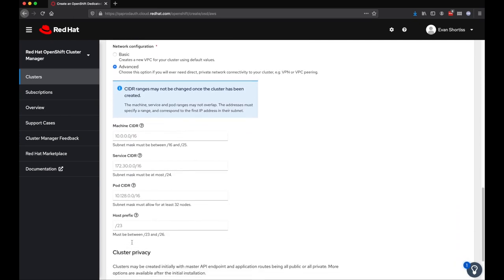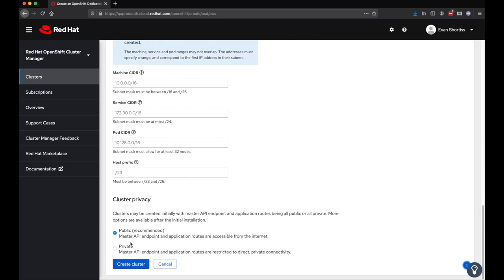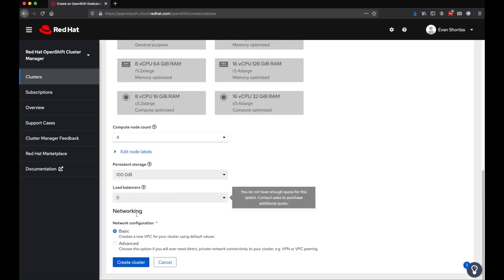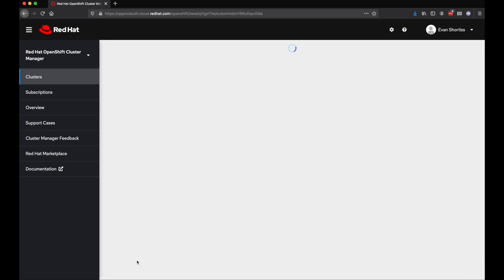In this example here, we're going to go with mostly the standard options, so our cluster will be public, and we're also going to use the basic networking configuration. Once you're ready, go ahead and choose Create cluster.